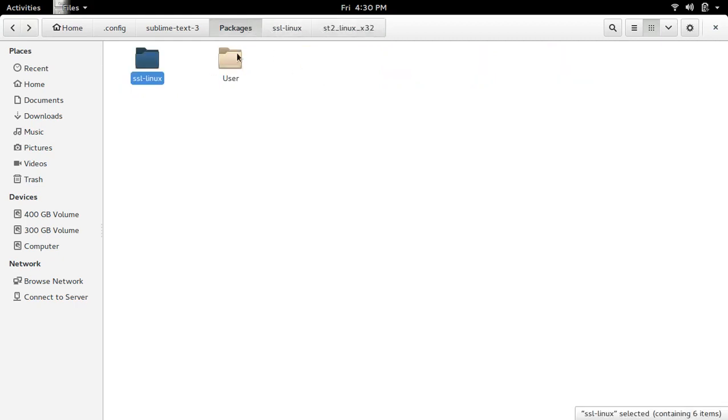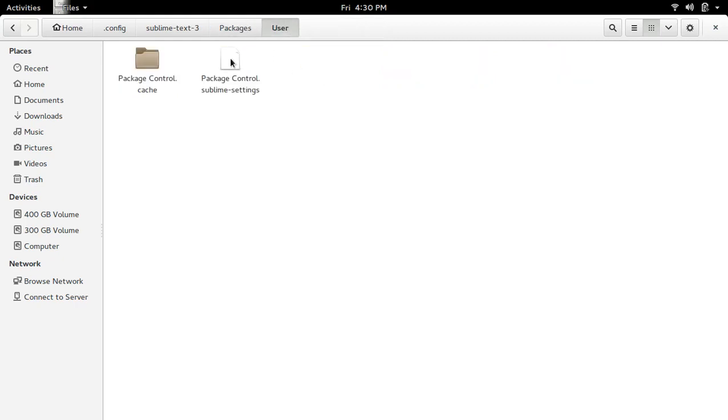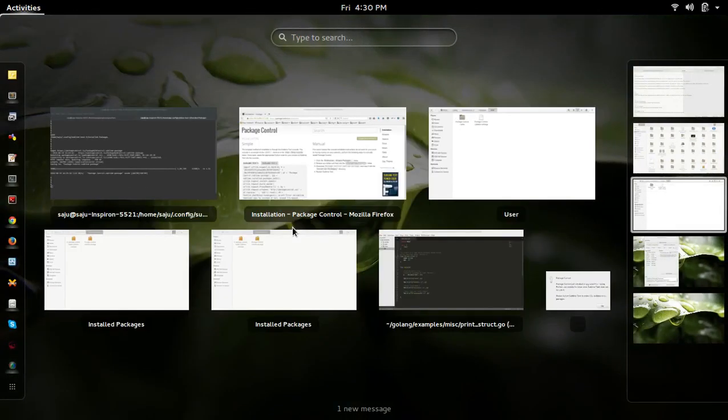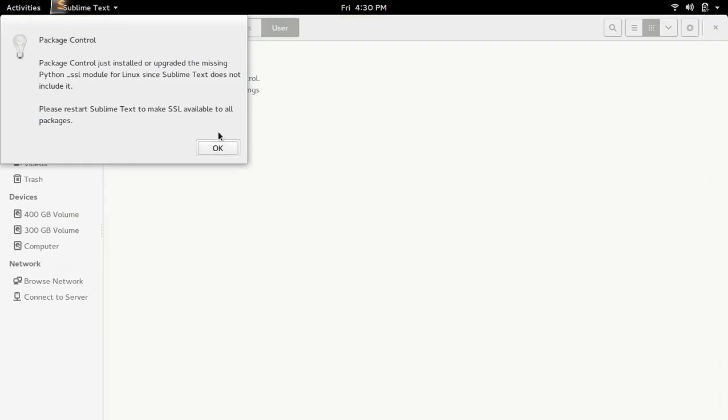Then if you go to user folder, there also you can see new files and directories. You can see a notification like this - Package Control is just installed or upgraded the missing python ssl_SSL module.